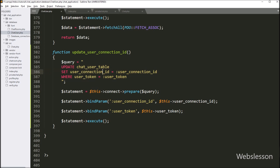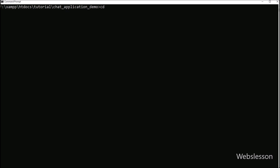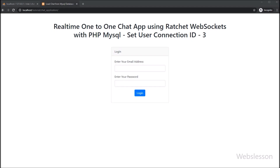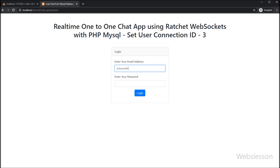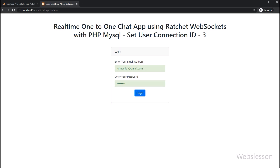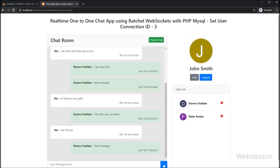Our code is now ready. We check the output in the browser. First we go to the command prompt and navigate to the chat application directory. We write the command php bin/server.php to start the WebSocket server. On the web page we can see the login page, so we enter the login details and click the login button. After clicking the login button, the page is redirected to chatroom.php.